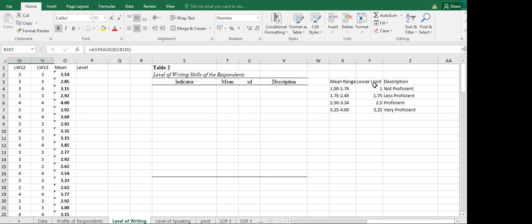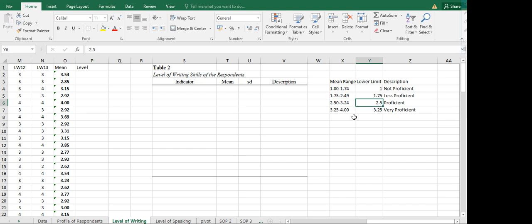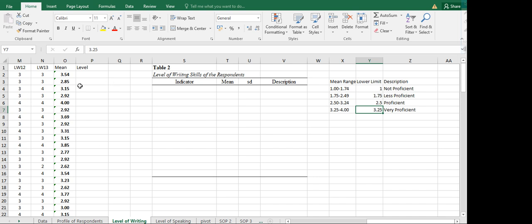We are going to get the lower limit for each range. The lower limit refers to the lower value of each mean range. So the lower limits are: 1, 1.75, 2.50, and 3.25. We need the lower limit because we will be using it later when we assign the description or level based on our computed mean.